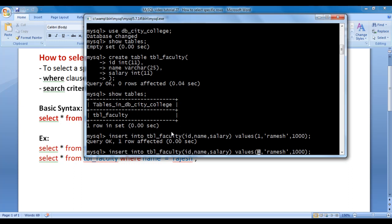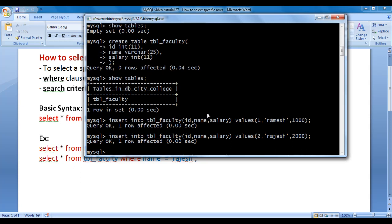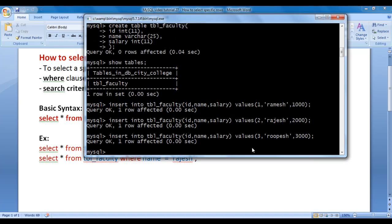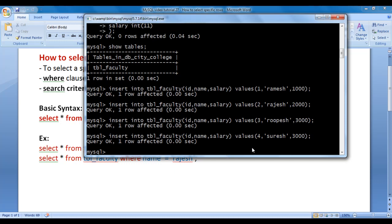Let's insert more records. I insert id 2, name 'Rajesh', salary 2000 — one more record is inserted. Then id 3, name 'Rupesh', salary 3000 — one more record is inserted inside tbl_faculty. That's how you can insert any number of records in a table.